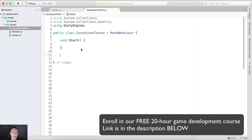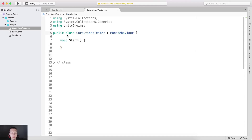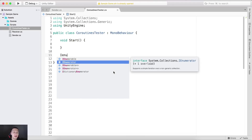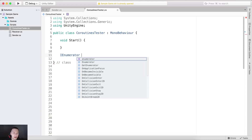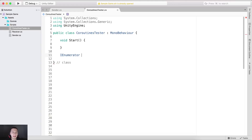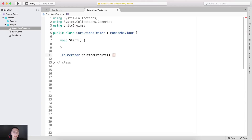Below our Start function — and by the way, this is a new class with only a Start function in it — I'm going to create an IEnumerator, and this is the signature for the coroutine. It needs to be an IEnumerator, and then you give it a name. So let's say WaitAndExecute, for example.